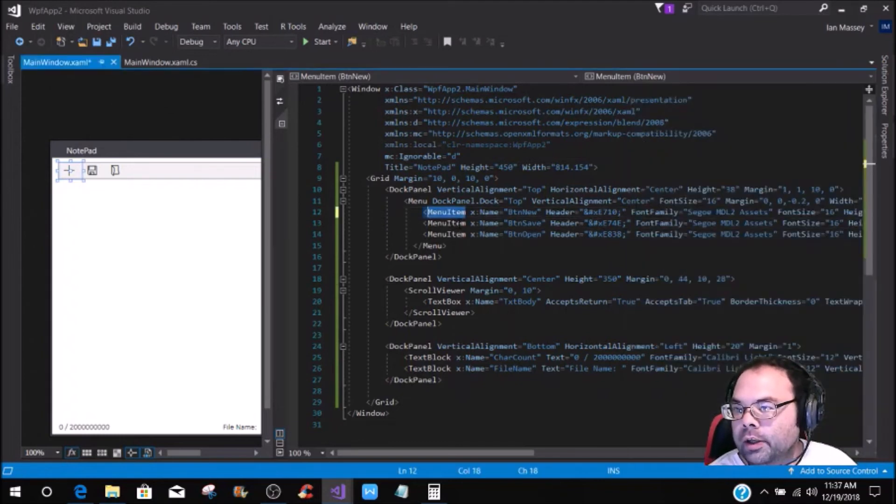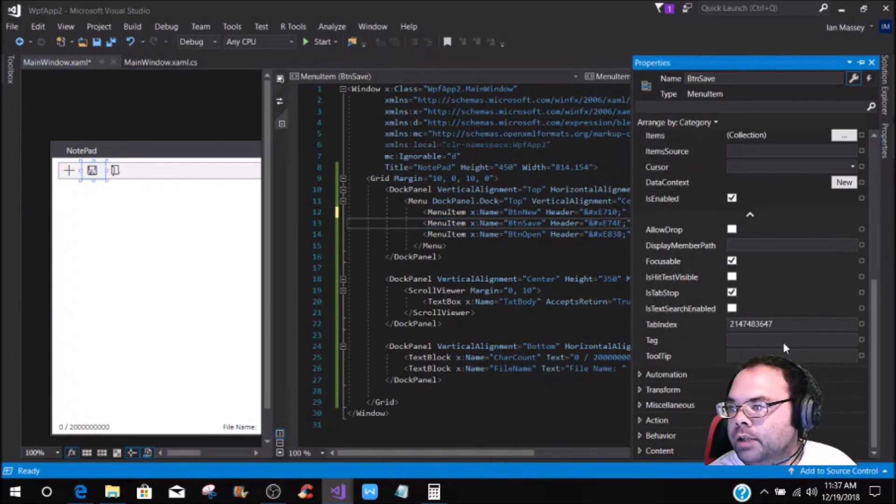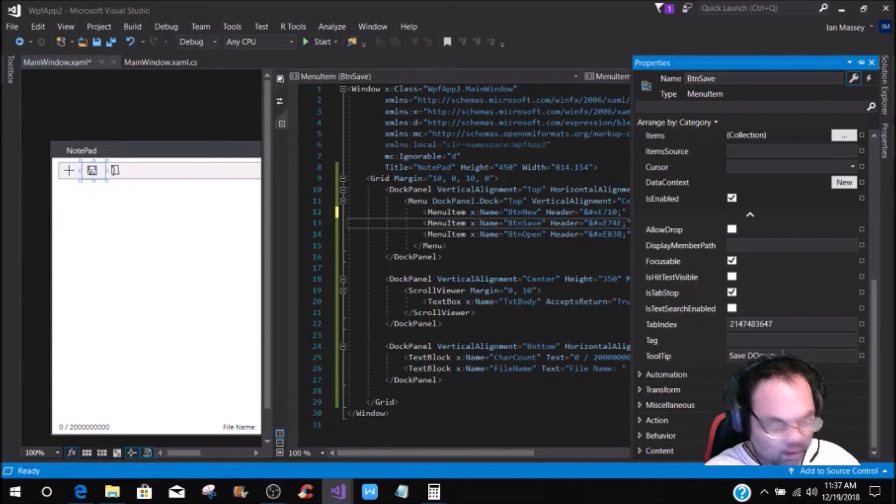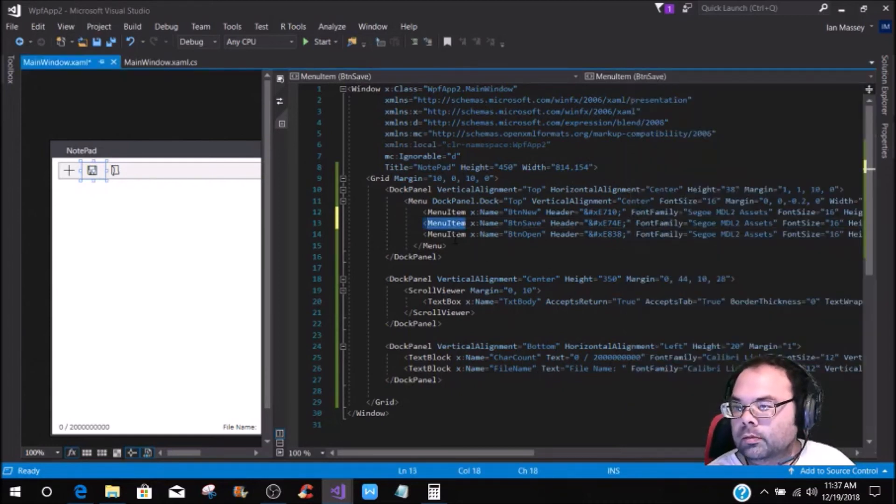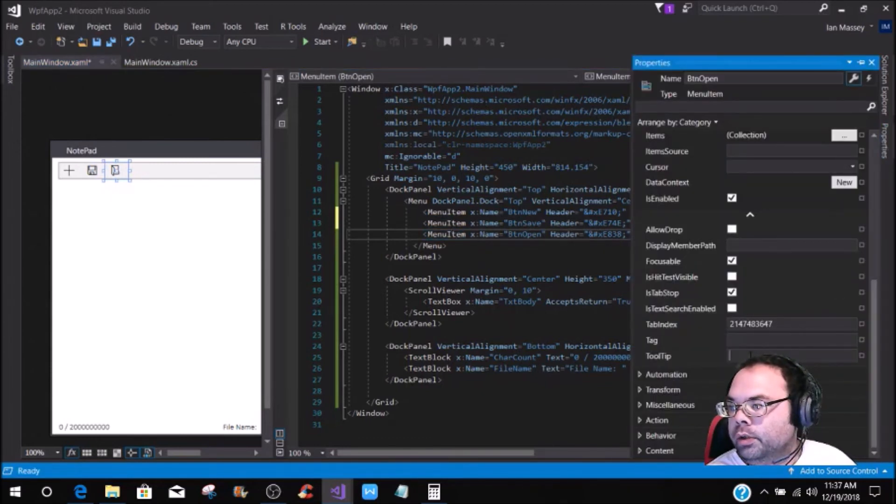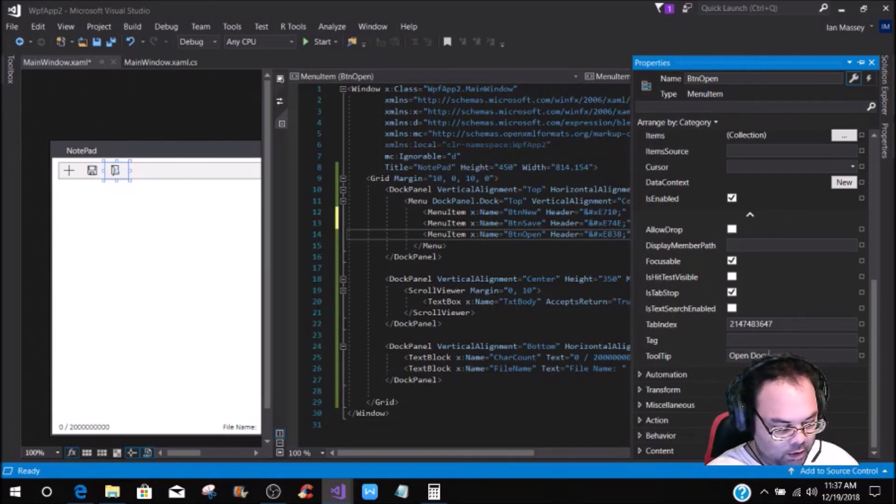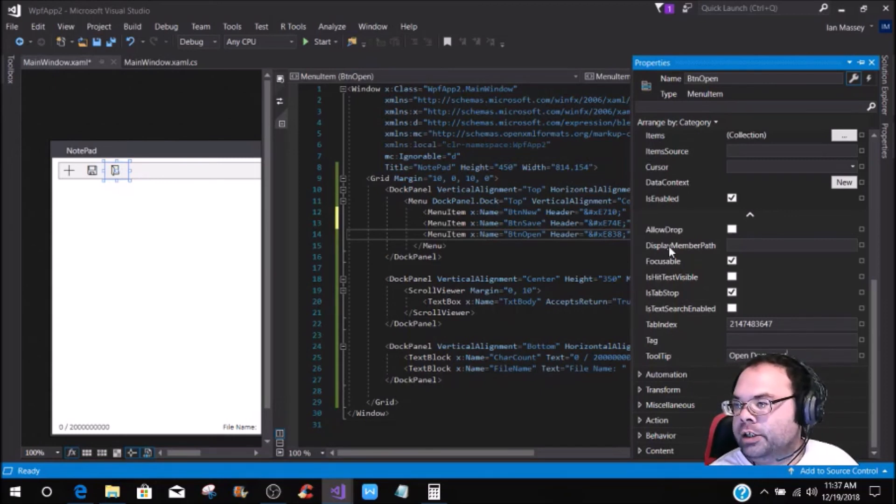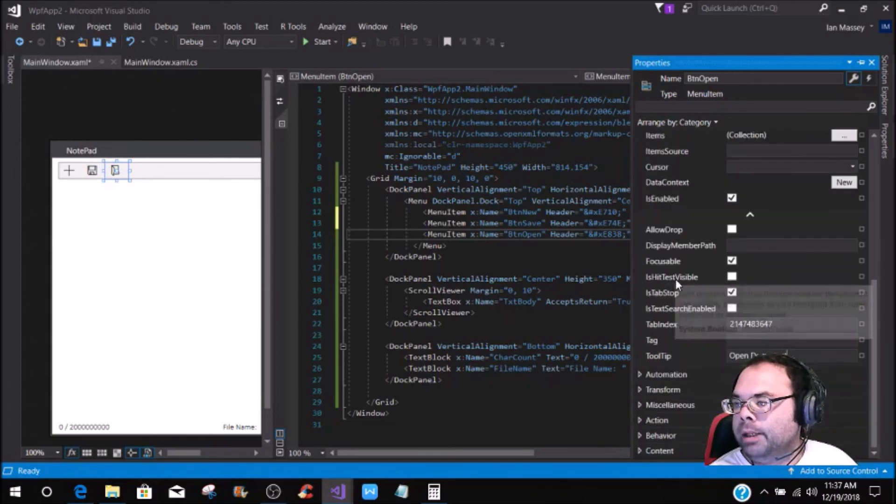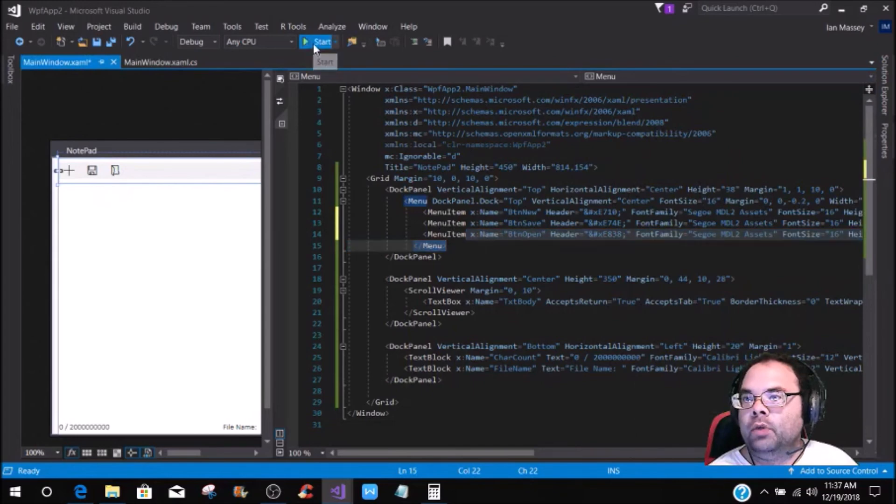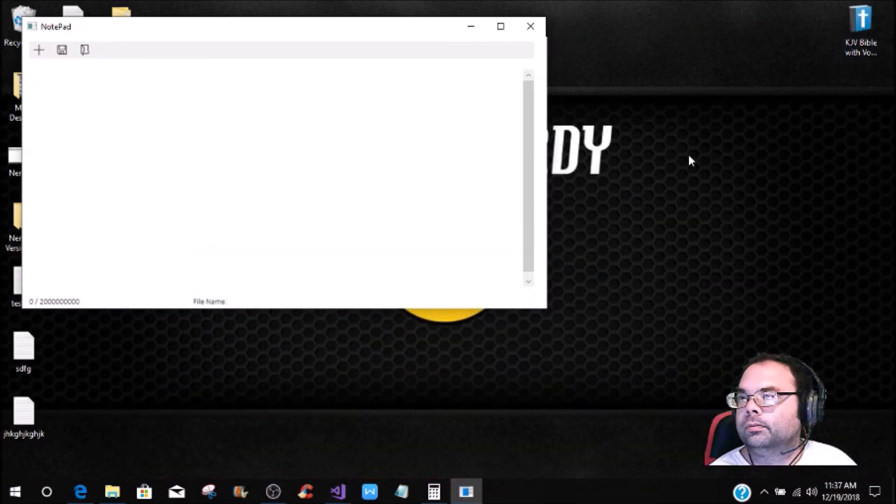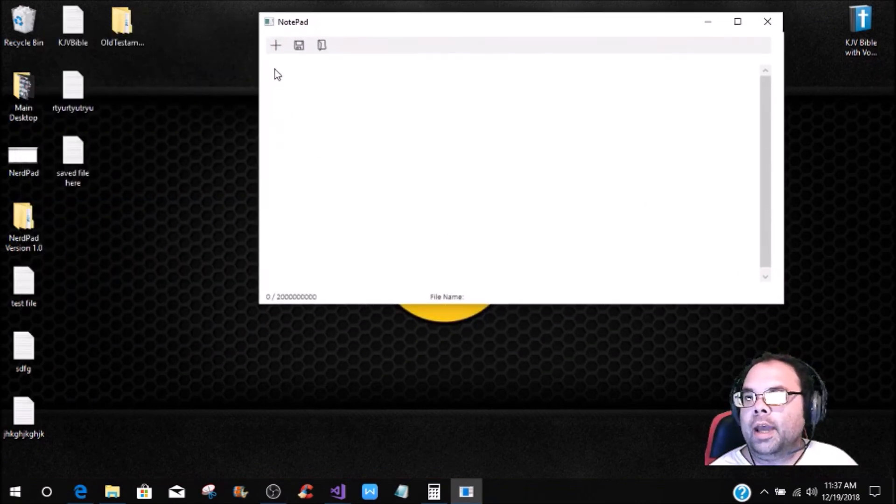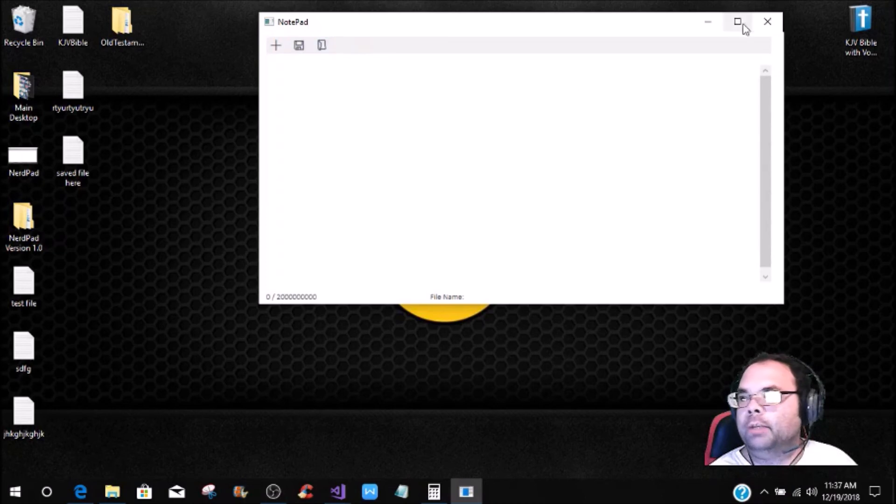Then you would come over to your Next, and that would be Save Document. And then here you could put Open Documents. And this is all under your Common, and then Tooltip. And if you run it, you will see that you have New Document, Saved Document, and Open Document.